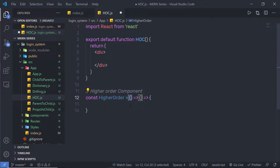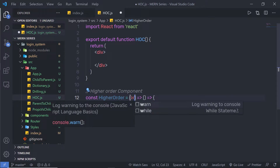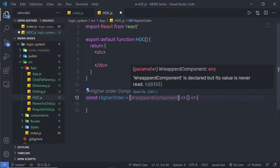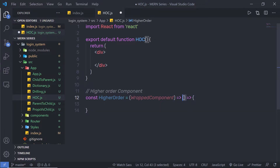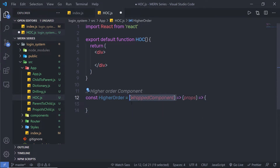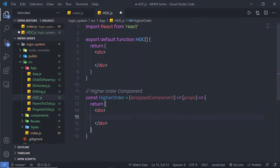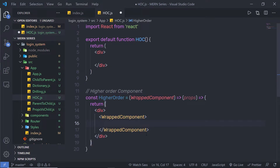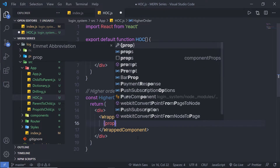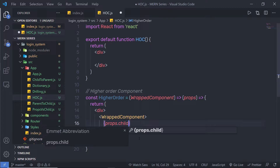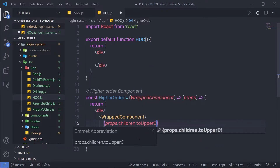Inside the first parenthesis I'm going to specify a wrapped component parameter — you can specify any name for this parameter. Inside the second set of parentheses I'm going to pass props. So this is my component used to wrap around another component, and these are my properties which I can use to pass different properties to this component. Inside this higher order component I'm going to return a division tag, and inside it I'm going to call my wrapped component and pass curly braces with props.children.toUpperCase().